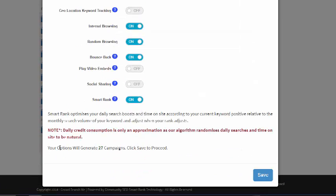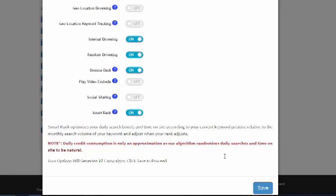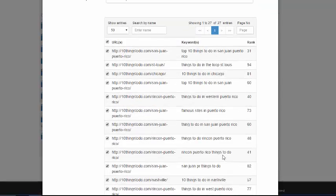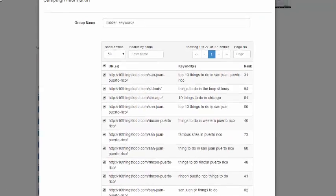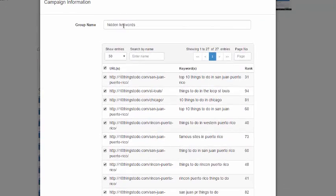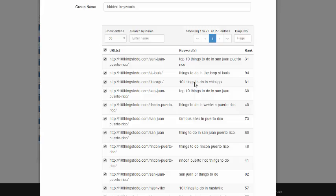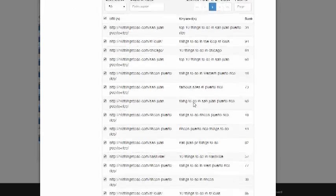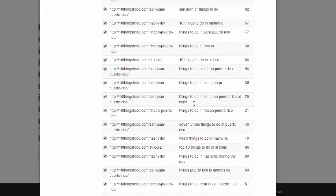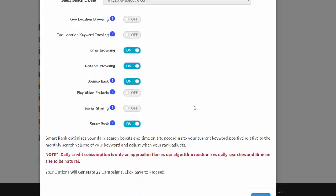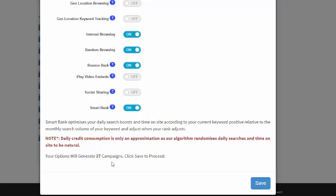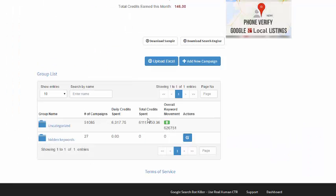You can see right here it tells you that these options will generate 27 campaigns. So what this does is basically a quick way to generate campaigns. So when I get done with this, you're going to see 27 campaigns all assigned to this group name Hidden Keywords. Let me just scroll to the bottom here and I will click Save and it says Submitting.